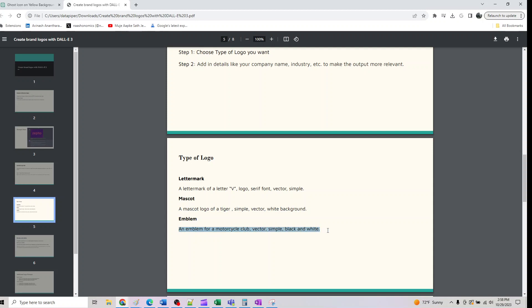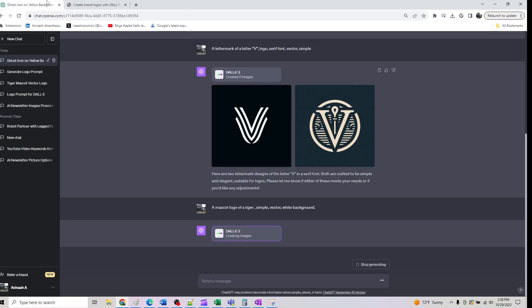The third one is an emblem. We will play around with it for a motorcycle vector simple black and white. These are the three types of logos you need to be aware of.